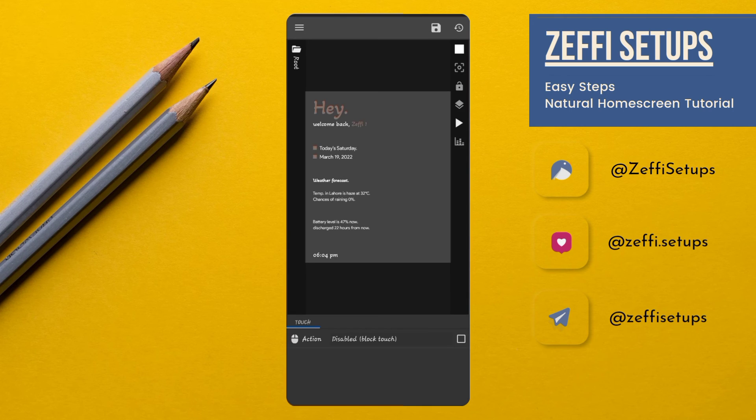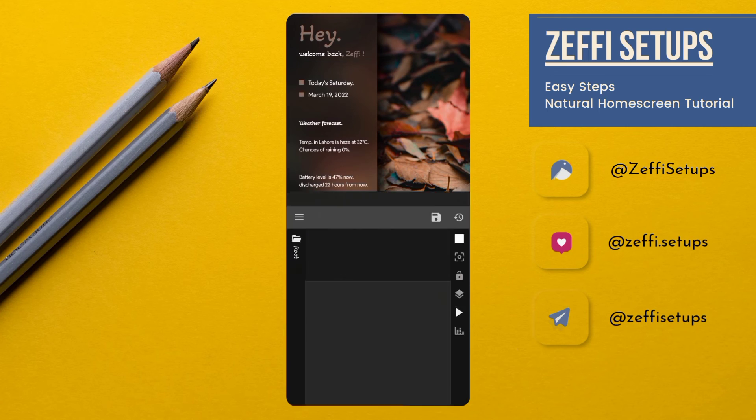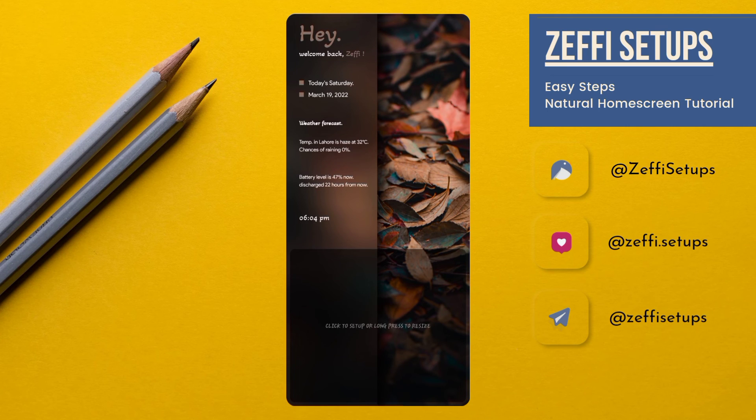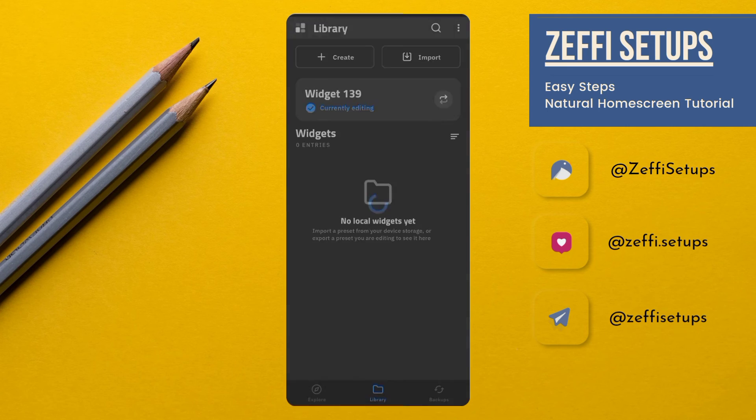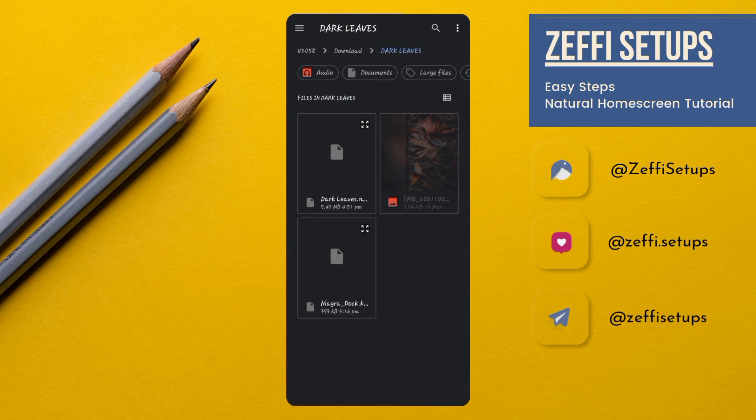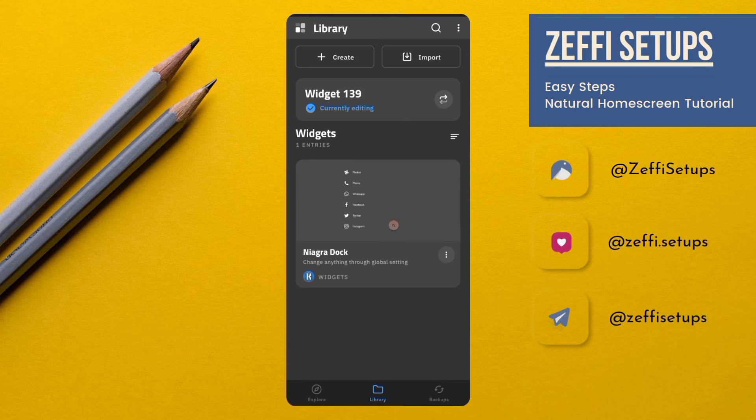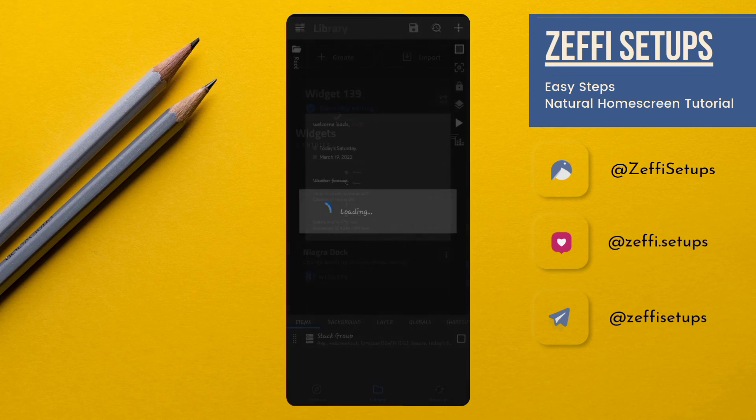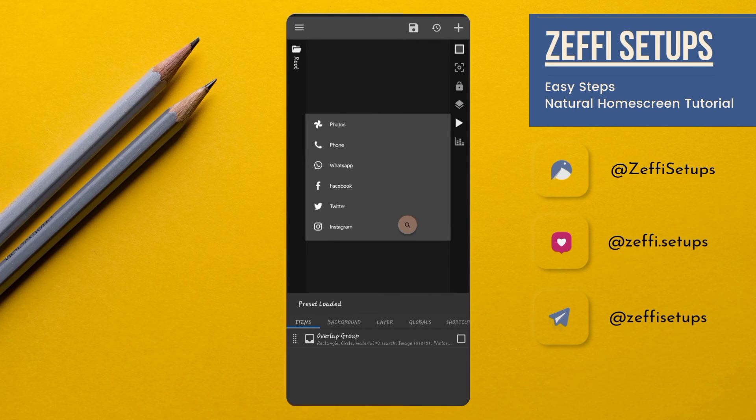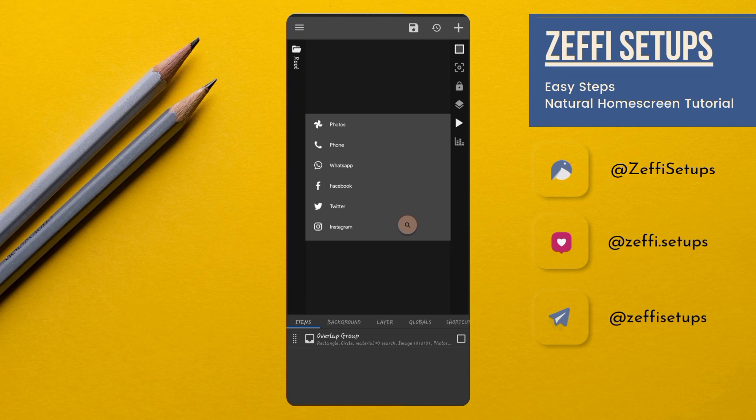Now go back to the main screen. Now tap on the bottom widget and import the Nigra Dock widget from the same folder. After importing, tap on it, and if you want to replace the icon, you can watch my previous videos. Otherwise, press the Save button and go back to the main screen.